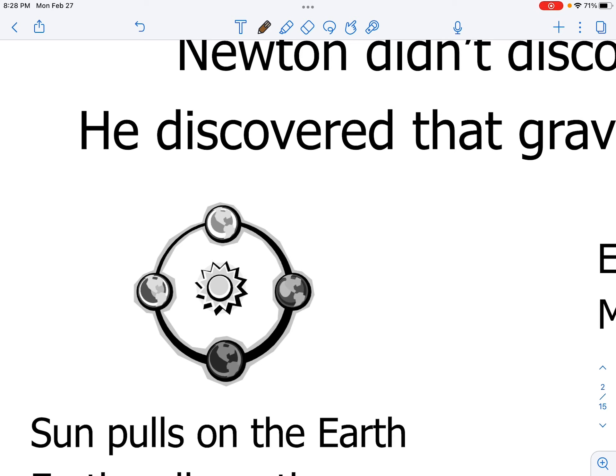According to Newton's first law, if the Earth is traveling in a particular direction, it should want to stay at the same speed and in the same direction, and so we should be drifting in a straight line through space.